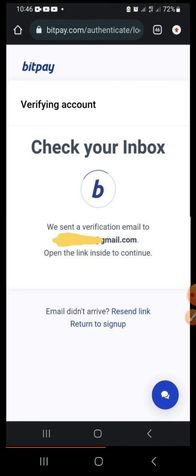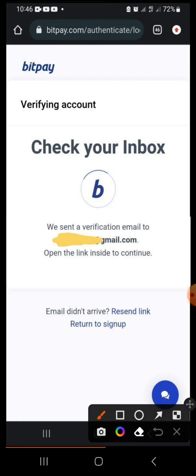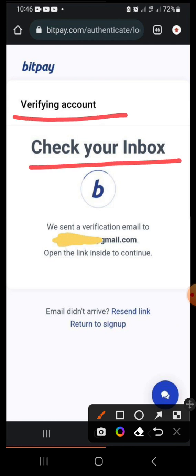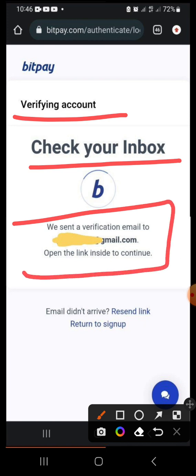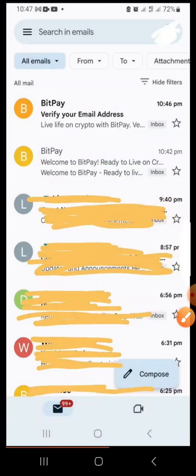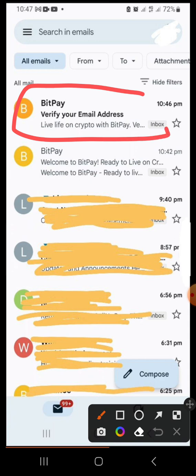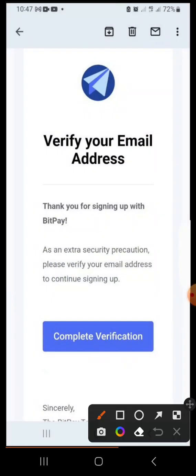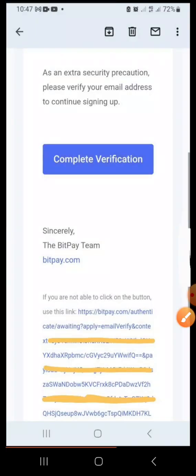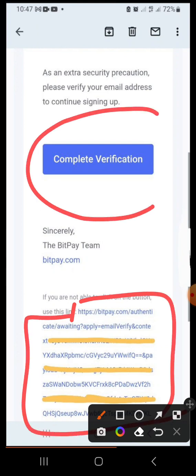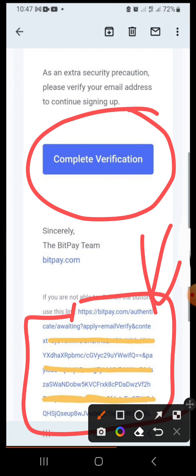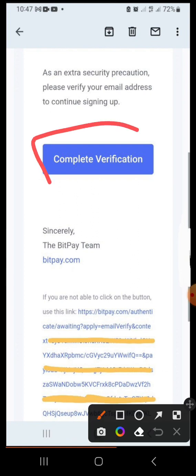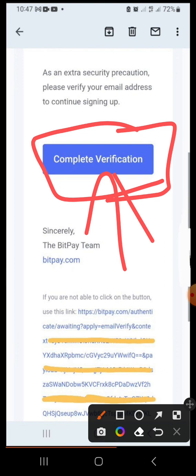Once you submit it will bring you to a page — take note of this page because we will refer back to it. Remember we got to this page through your browser. It says 'Verifying account — check your inbox. We sent a verification email to your email. Open the link inside to continue.' So we have to go and check our email account. Here in our email is the verification message that was sent. Click it open.